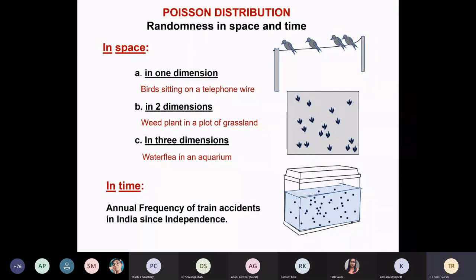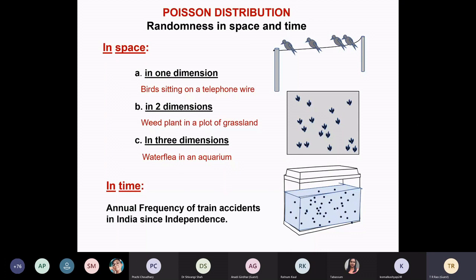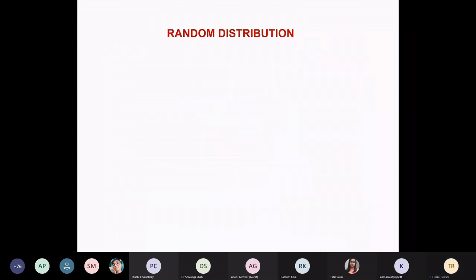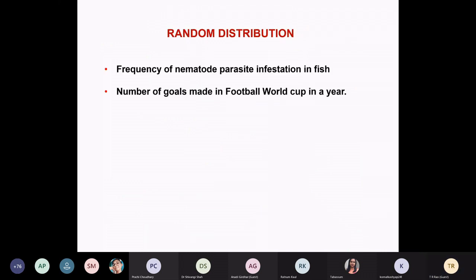For example, the frequency of train accidents in India since independence — you can check whether train accidents occurred randomly over the years, or were there some years in which the frequency of railway accidents was much higher? Then of course you can give a political spin to the test: during that government, there were too many accidents. You can ask all kinds of questions and see the variety of situations where you can apply random distribution.